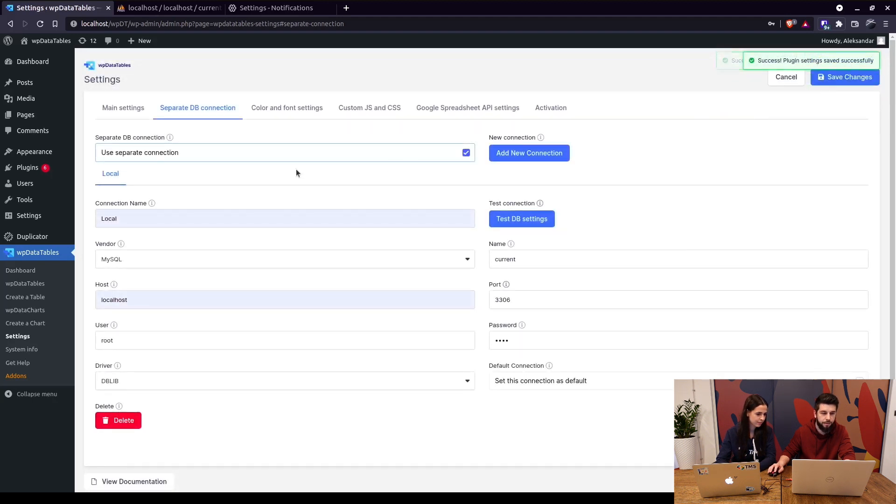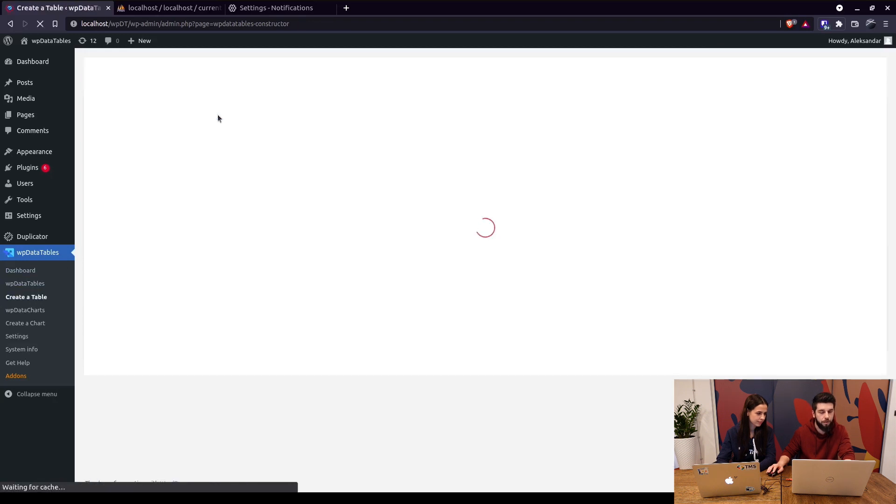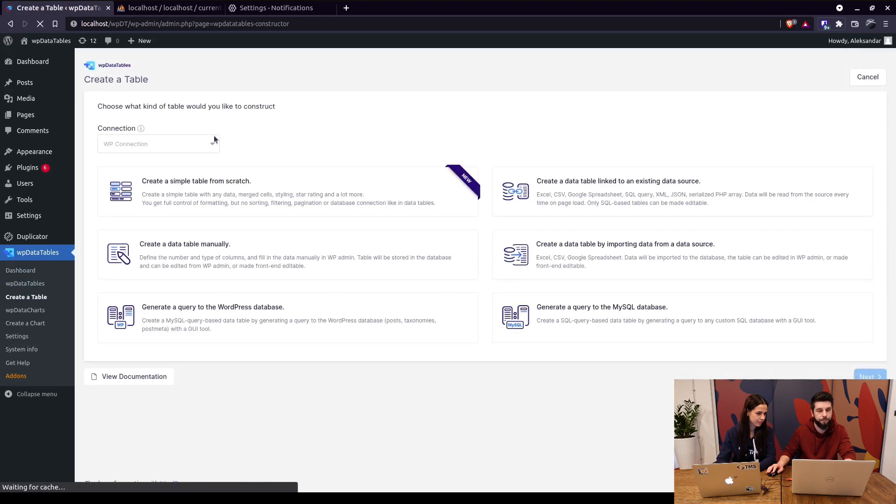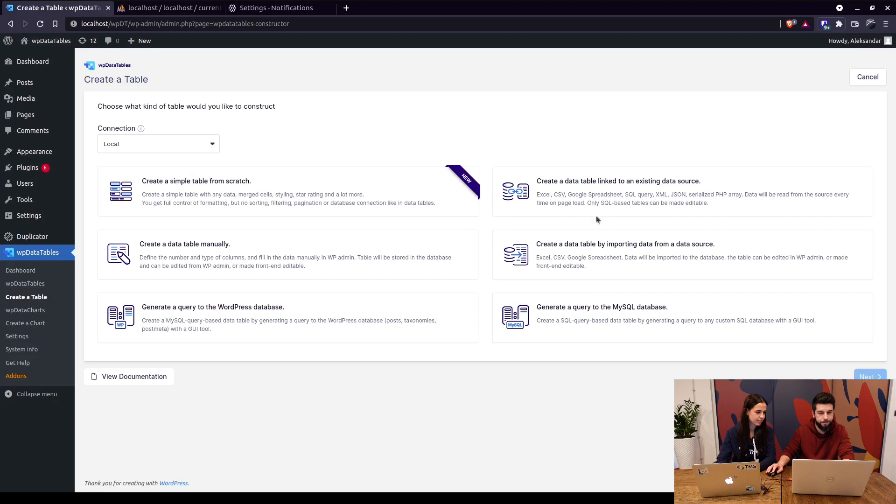So now when we go to create a new table, we can generate a table from the different database which is displayed in this drop-down right here. So we choose a different connection and then